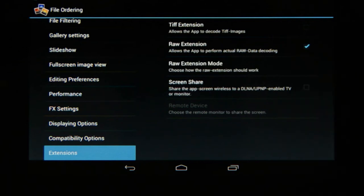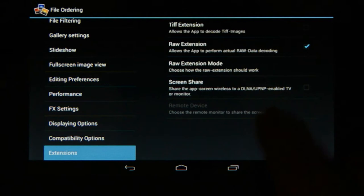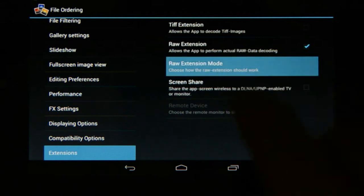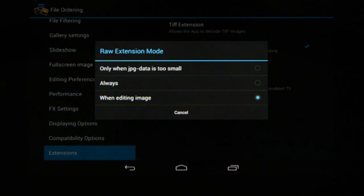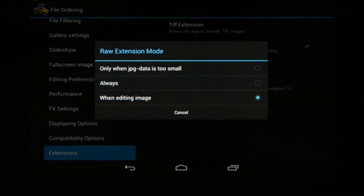Below that, a new option will become available in RAW extension mode. When you choose that you get a few options. You can tell the RAW extension to always open and decode a RAW file, or you can tell it to only decode a RAW file when you're editing the image. A JPEG will display a lot faster than RAW files, so if you want to just show the image to someone it will open up quickly, and the moment you go to edit XMP it will decode the image.